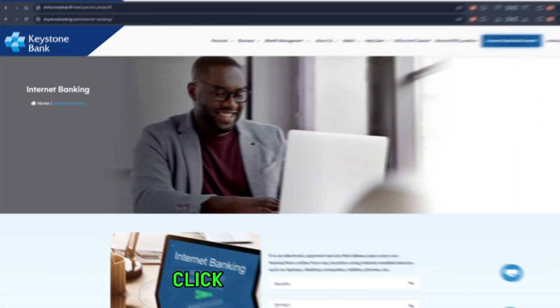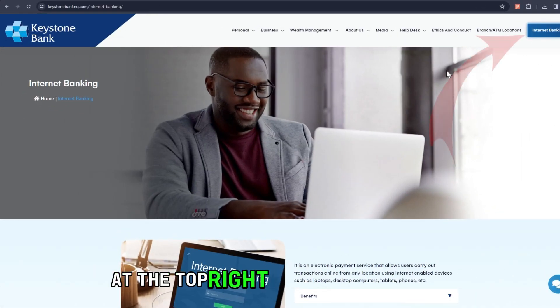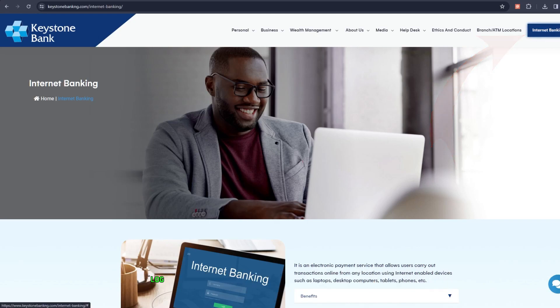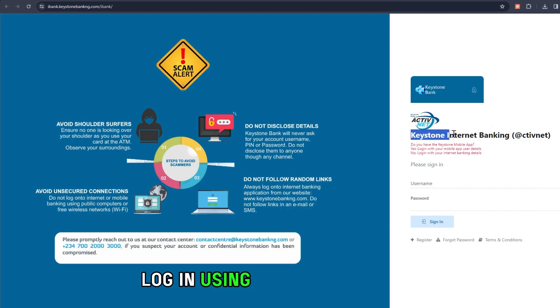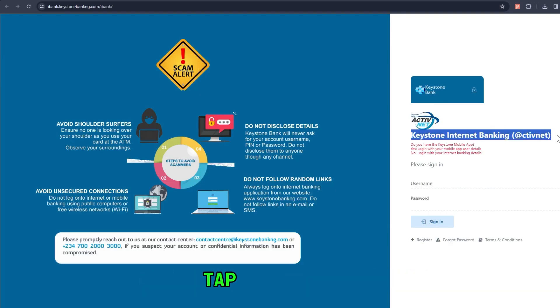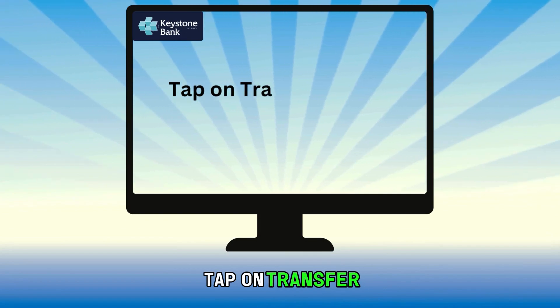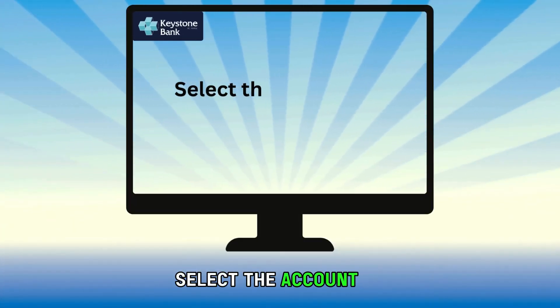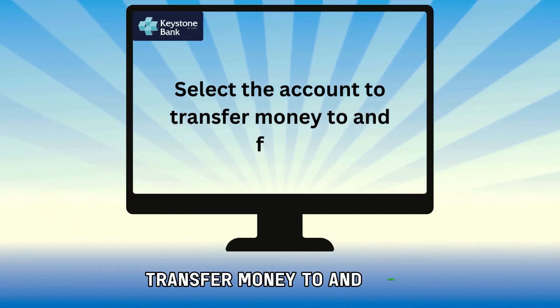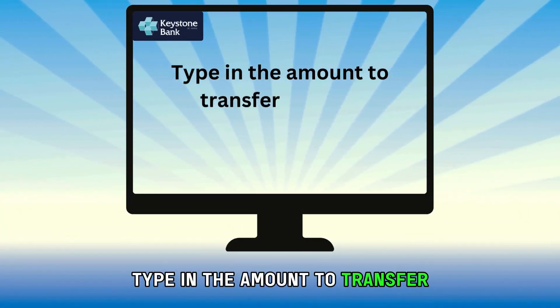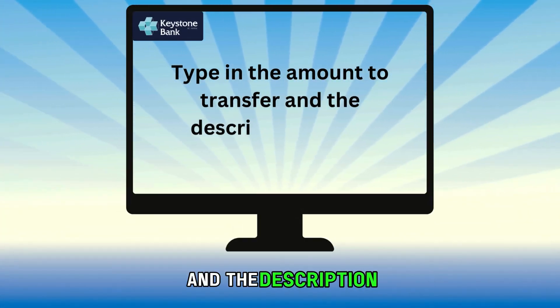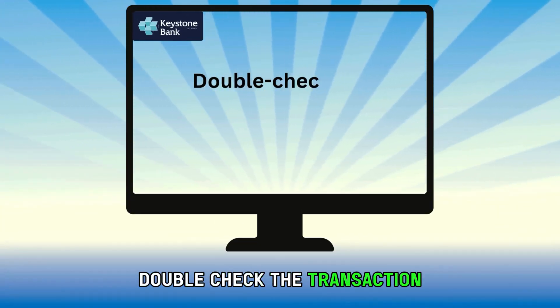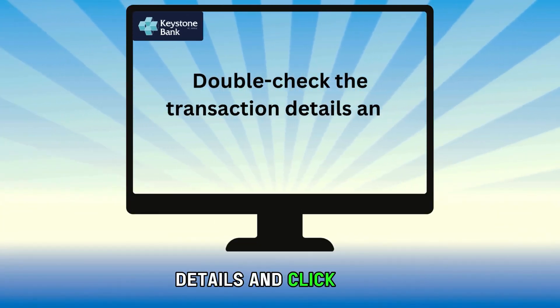Click Internet Banking at the top right corner of the page. Log in using your credentials. Tap on Transfer on the menu option. Select the account to transfer money to and from. Type in the amount to transfer and the description where necessary. Double check the transaction details and click Send.